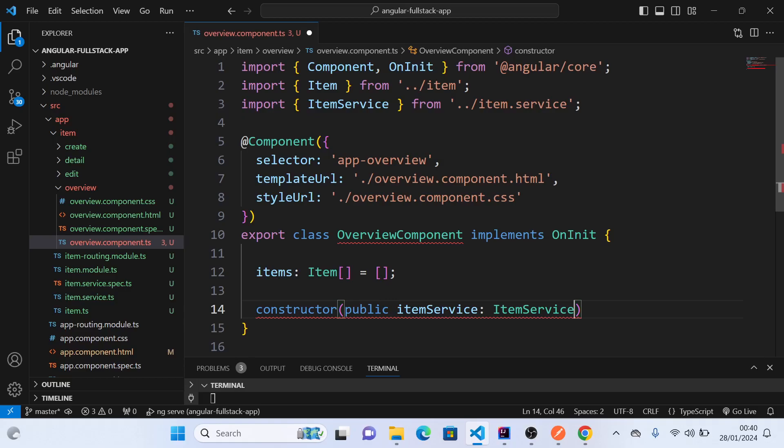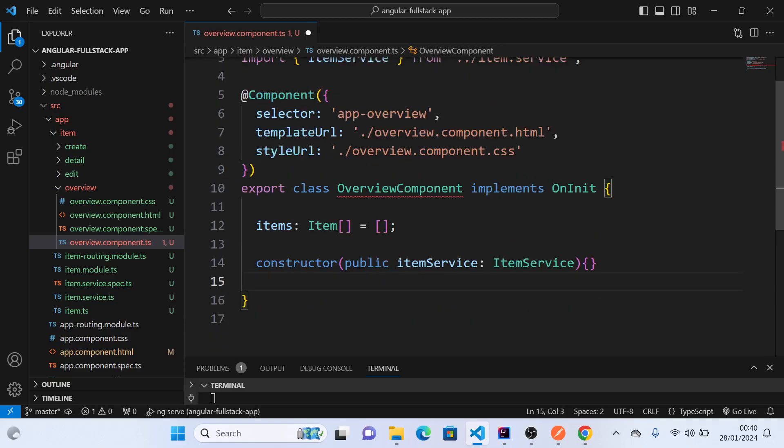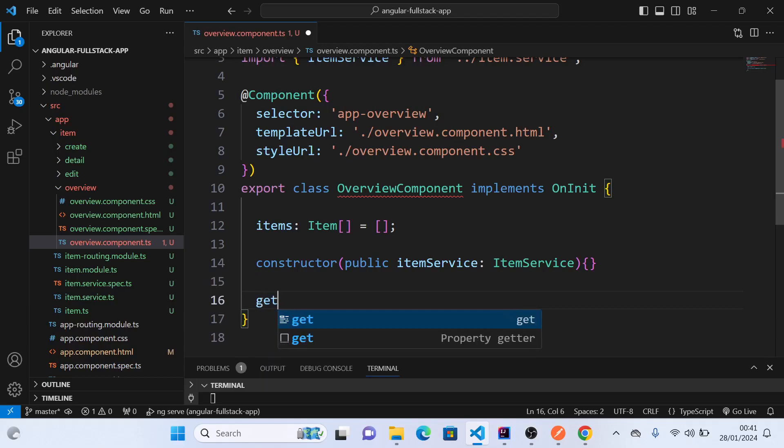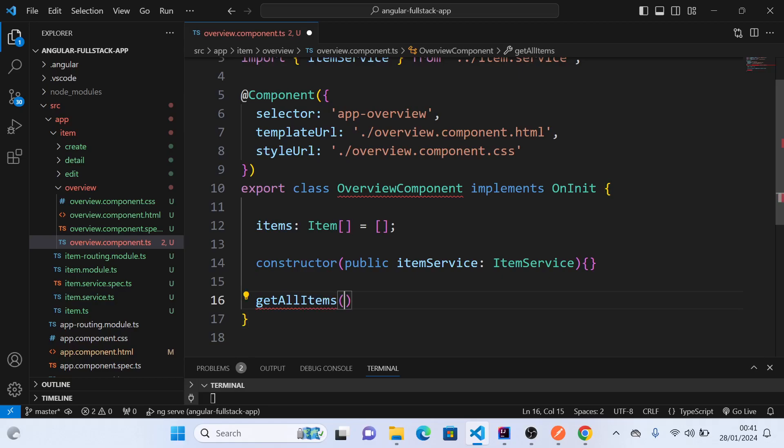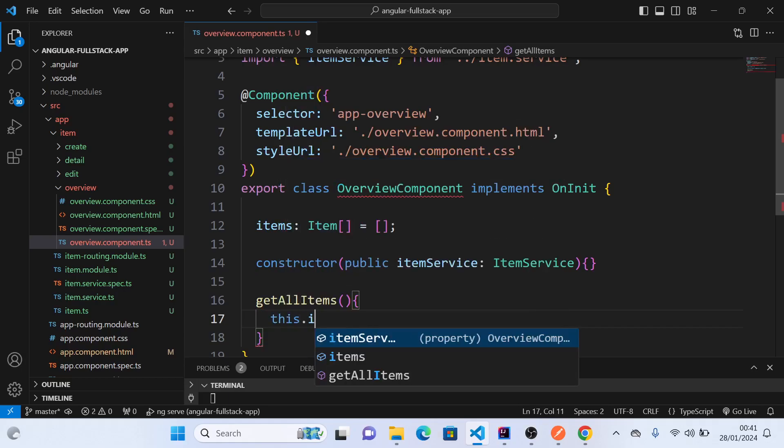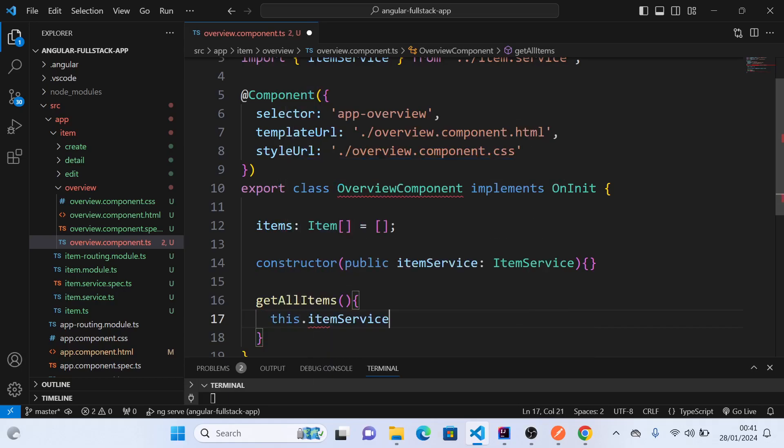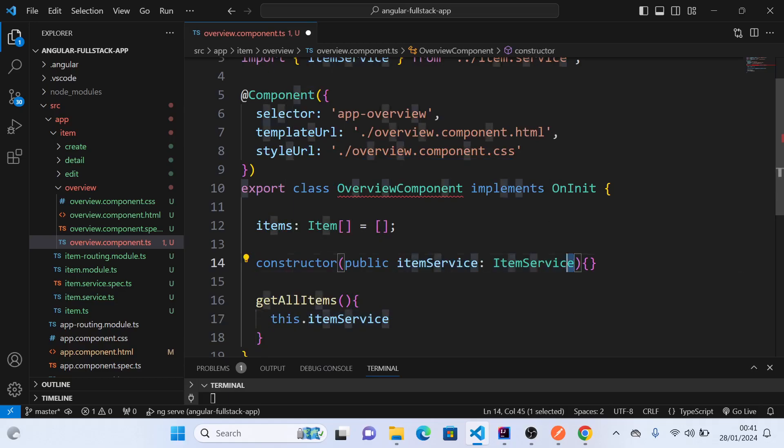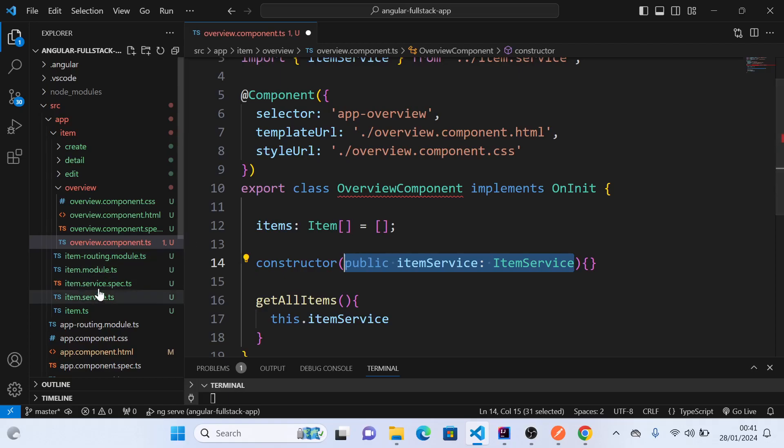Next, we will create a method to load the data on page load. So we'll say getAllItems, and this will do the actual API call. So we'll say this.itemService, which we have already injected here. In Angular, this is called dependency injection. We are injecting one class, which is our service, into our component class.